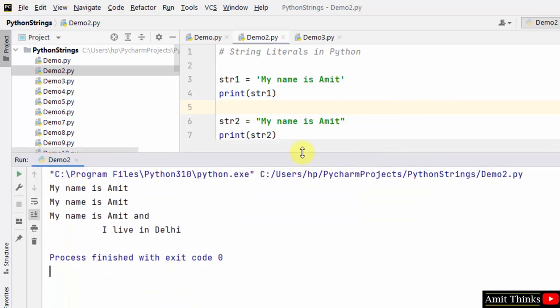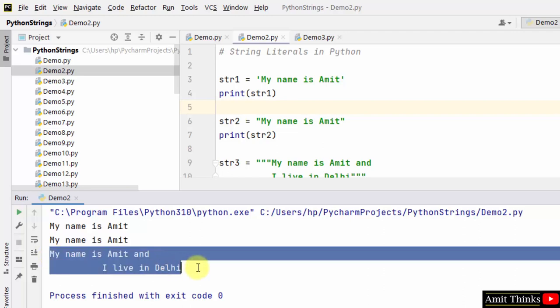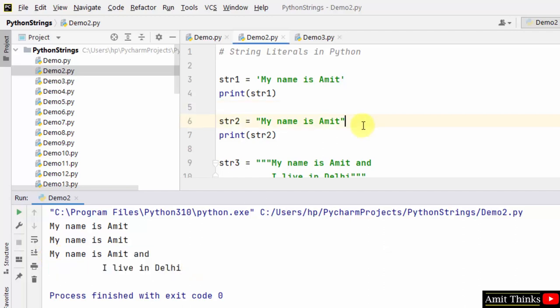Here you can see single quotes. It printed. It printed. For double quotes it printed and for multiline string it printed on the next line.